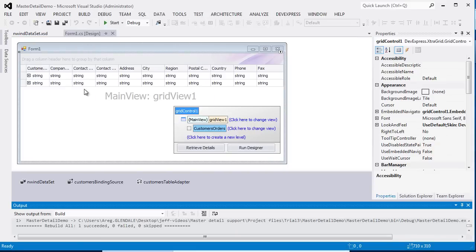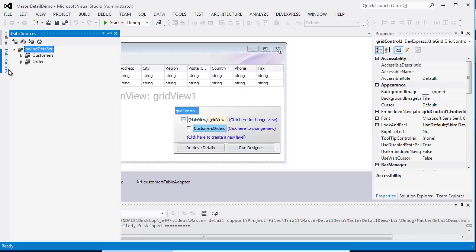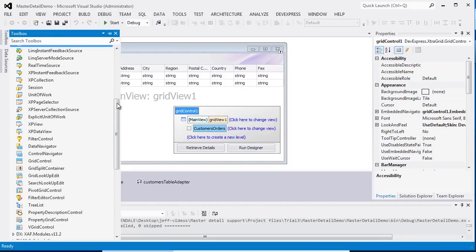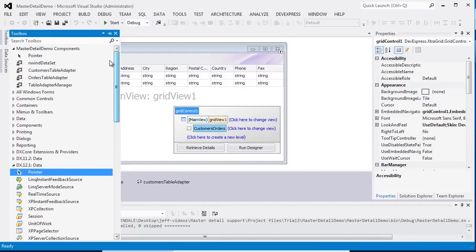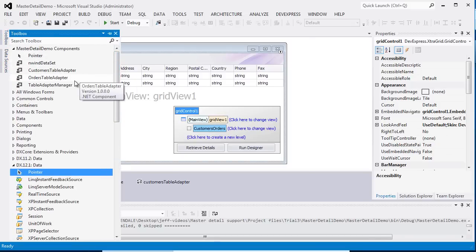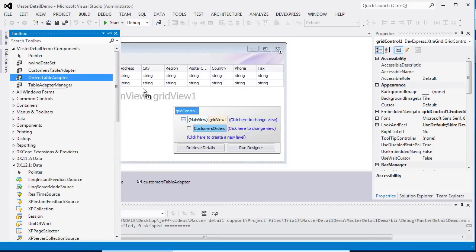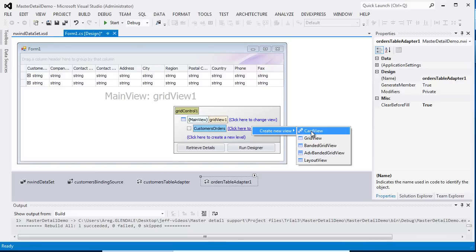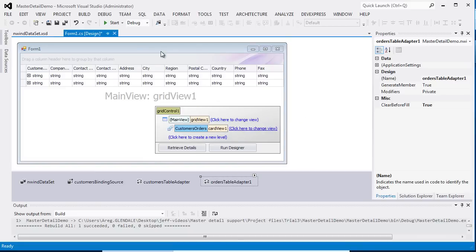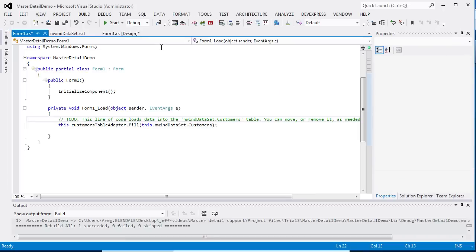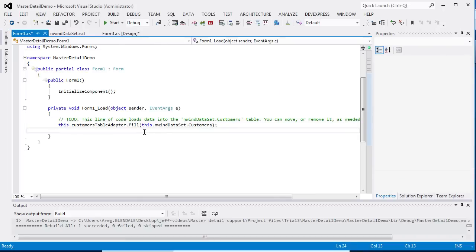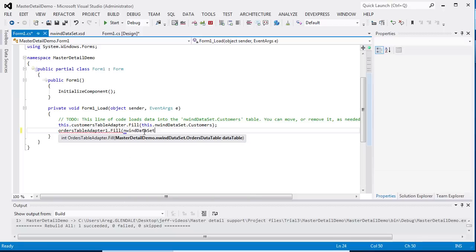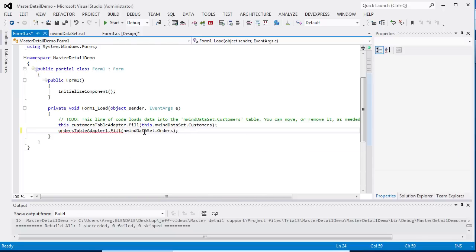Finally, I need to supply the data to be displayed by the detail views. I drop the orders table adapter onto the form. Then I can double-click the form and write code within the form's load event handler to fill the dataset with the data provided by the orders table adapter.